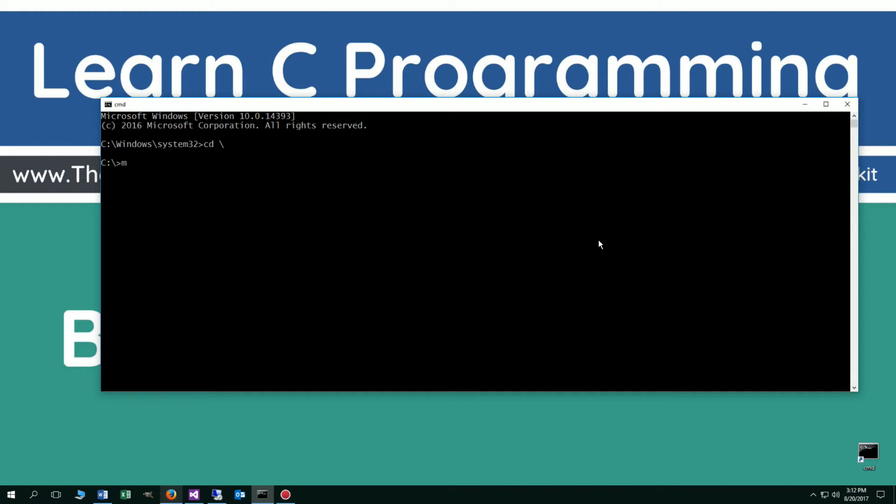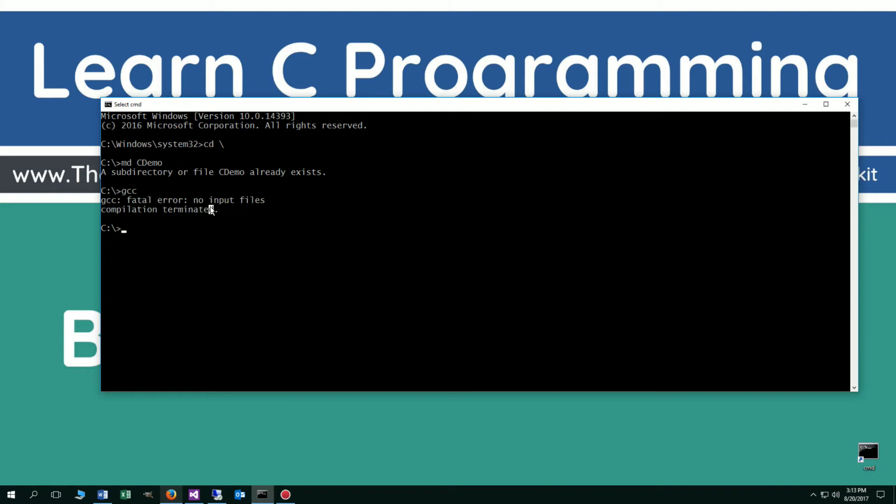Now I'm going to do a make directory here, cdemo. I already have that folder, but if you don't, it will go ahead and create one for you. And by the way, you should have already gotten everything installed as far as GCC goes. If you type in GCC at the command prompt, you should get this fatal error: no input files, compilation terminated. If you get something else, then basically you don't have GCC installed properly. Watch my first tutorial on installing GCC and make sure you get that done there.